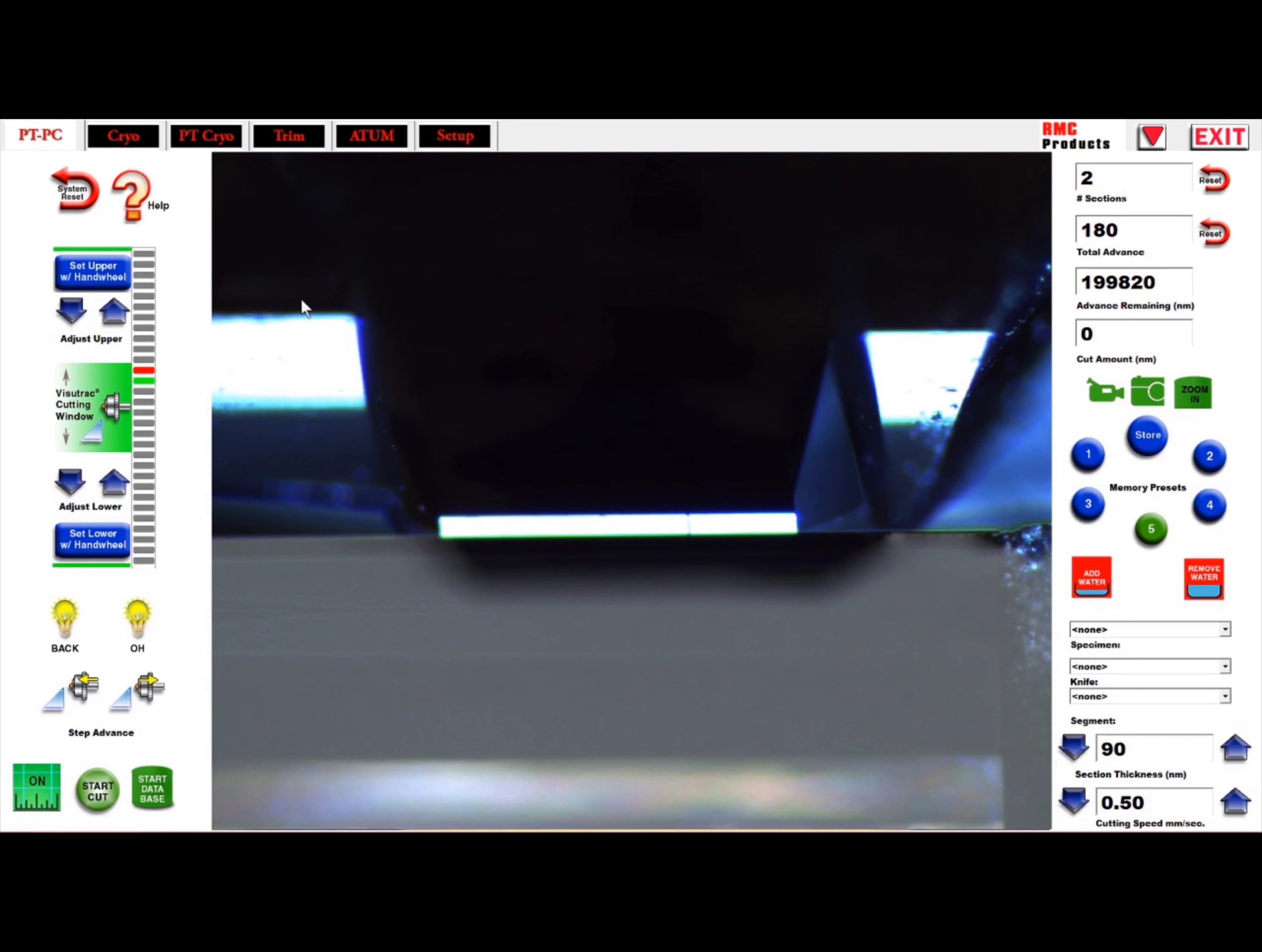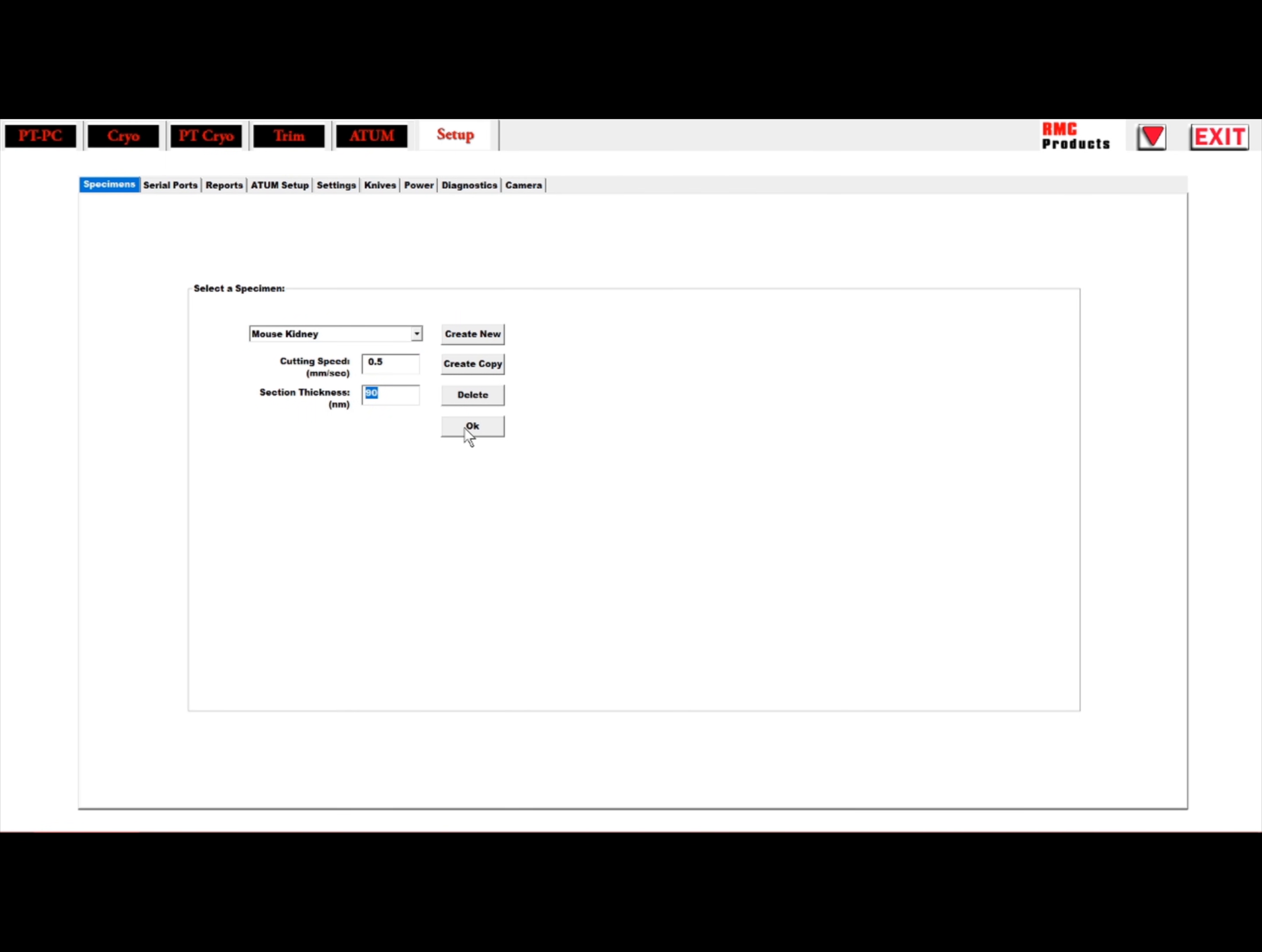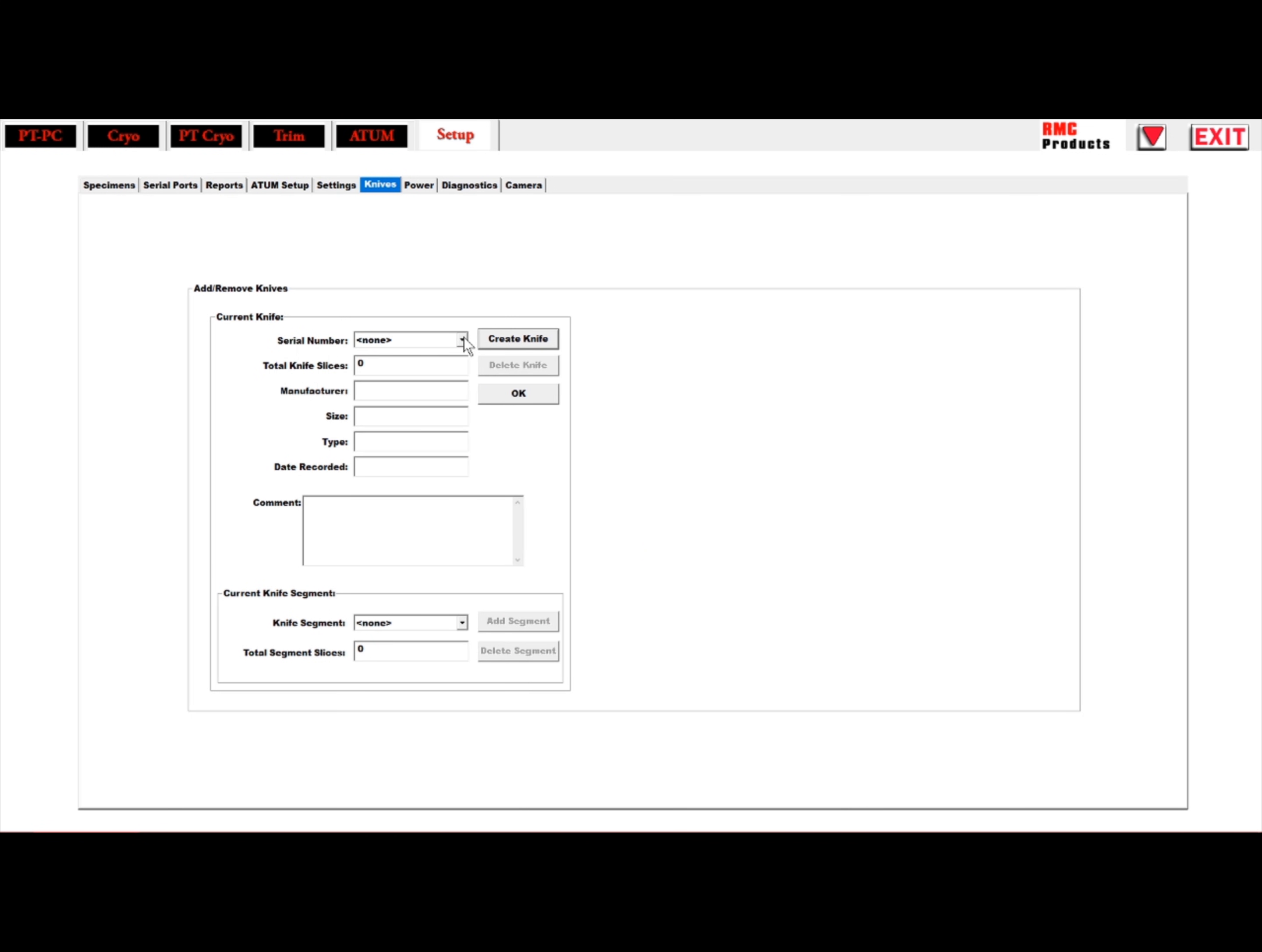Making a report is easy using the PC. Simply make a specimen or select one from the drop menu. Enter the thickness and specimen temperature if you wish. Then make a new knife. The drop-downs have common diamond knife manufacturers. You can also select a previously used knife. The PC will display how many times a selected segment on the knife has been used.